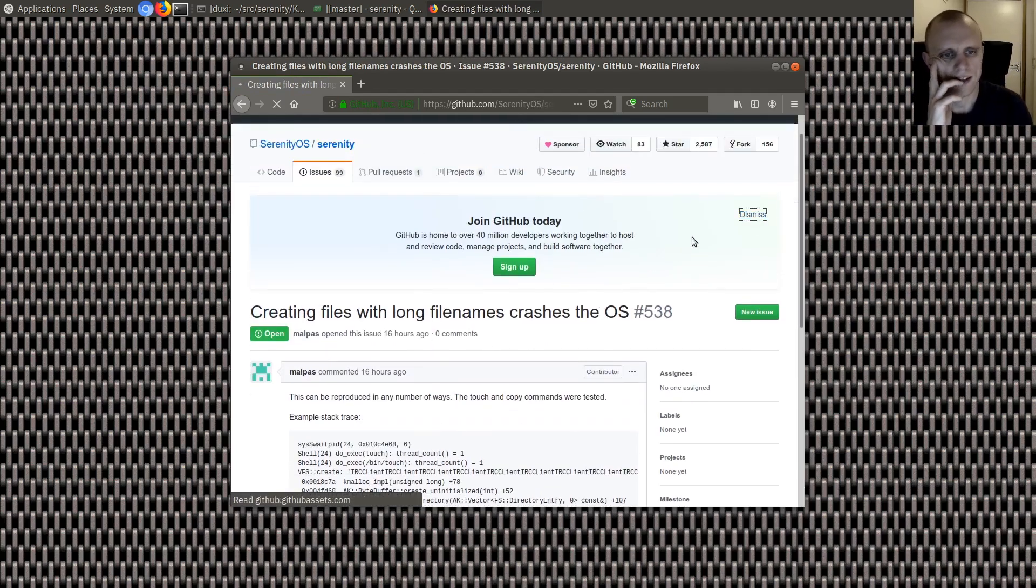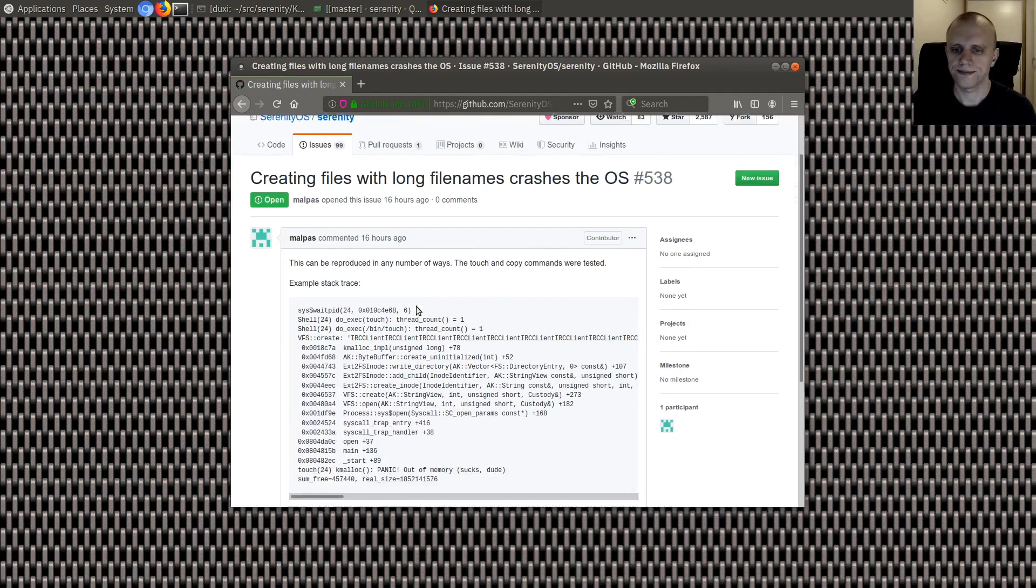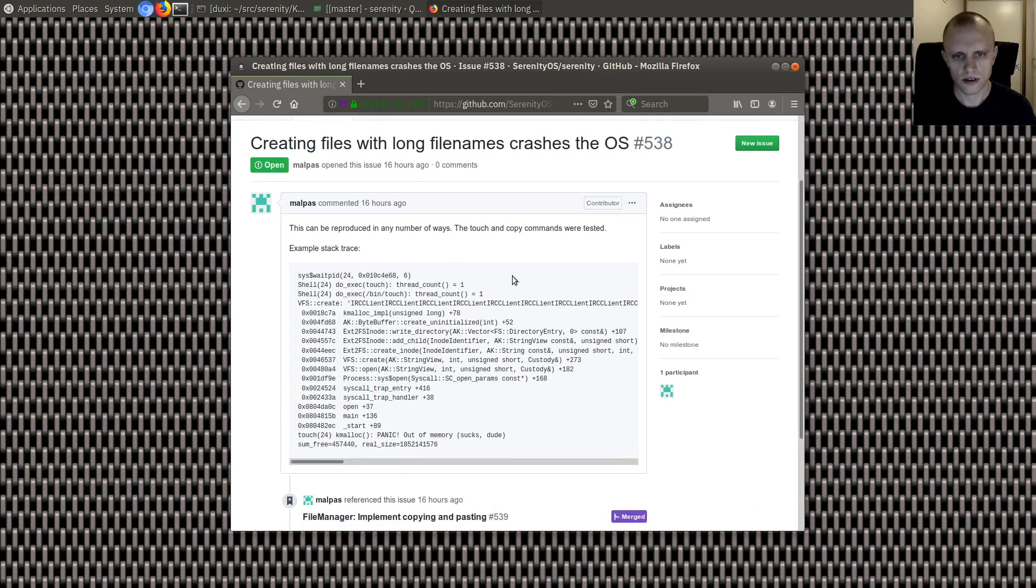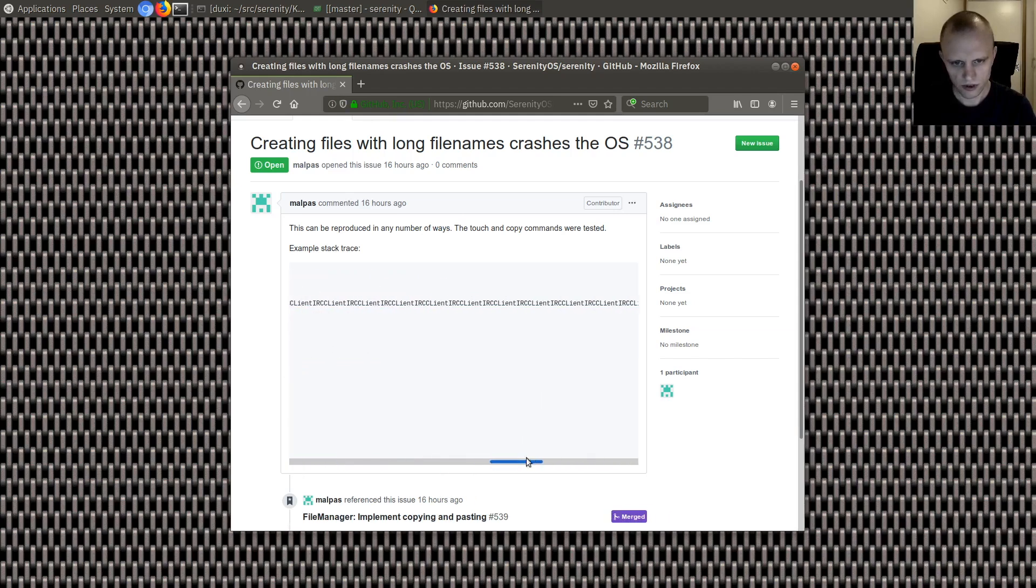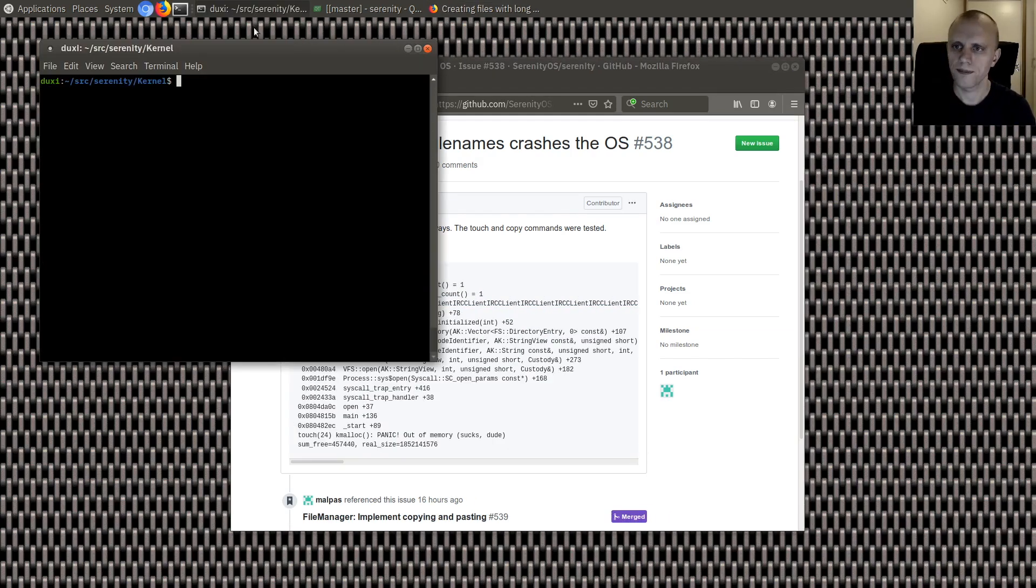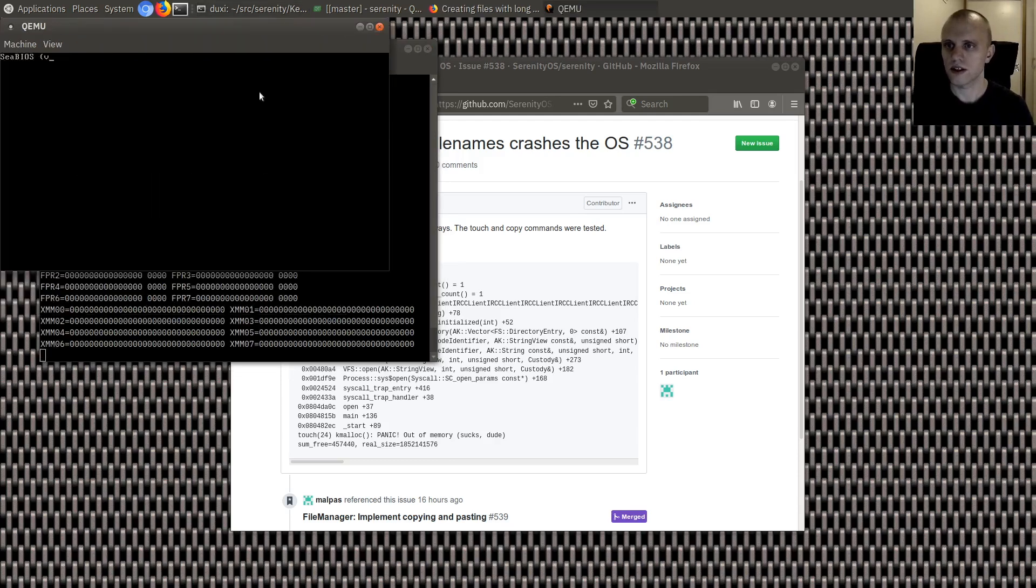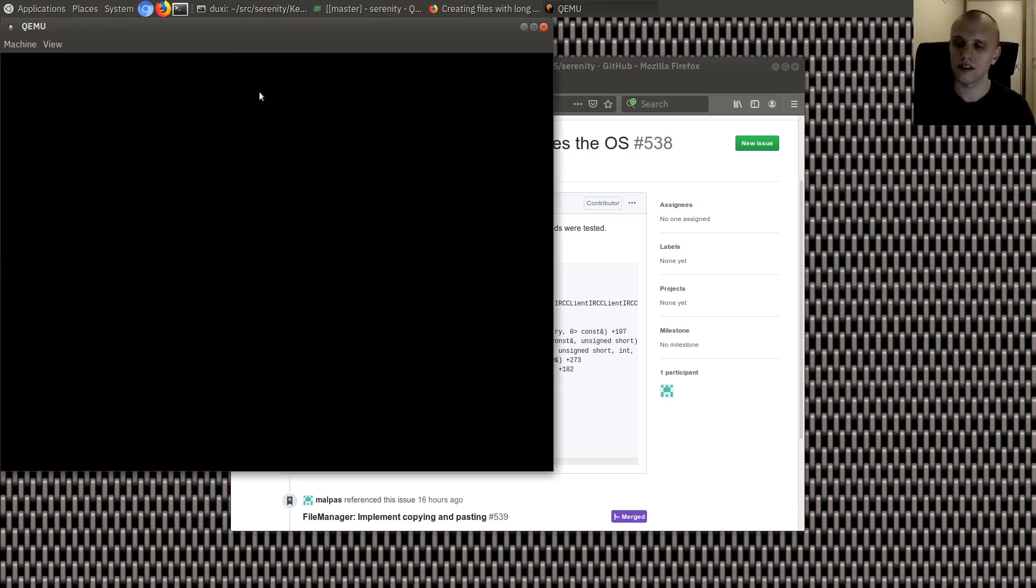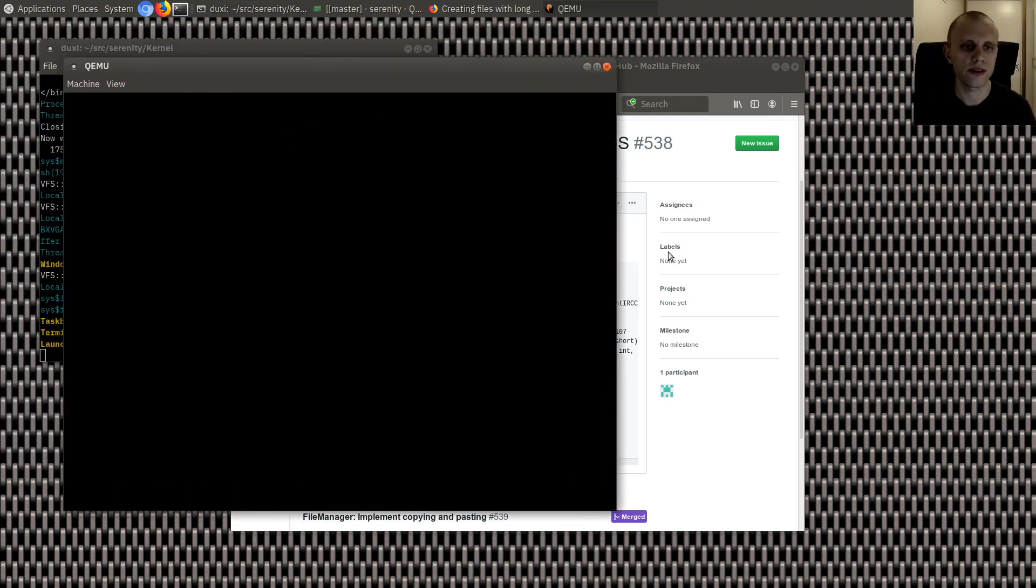Creating files with long file names crashes the OS. That sounds like a silly problem. So let's see. He's trying to create a file with a very long name. Okay then we get a crash. So let's try to reproduce that.